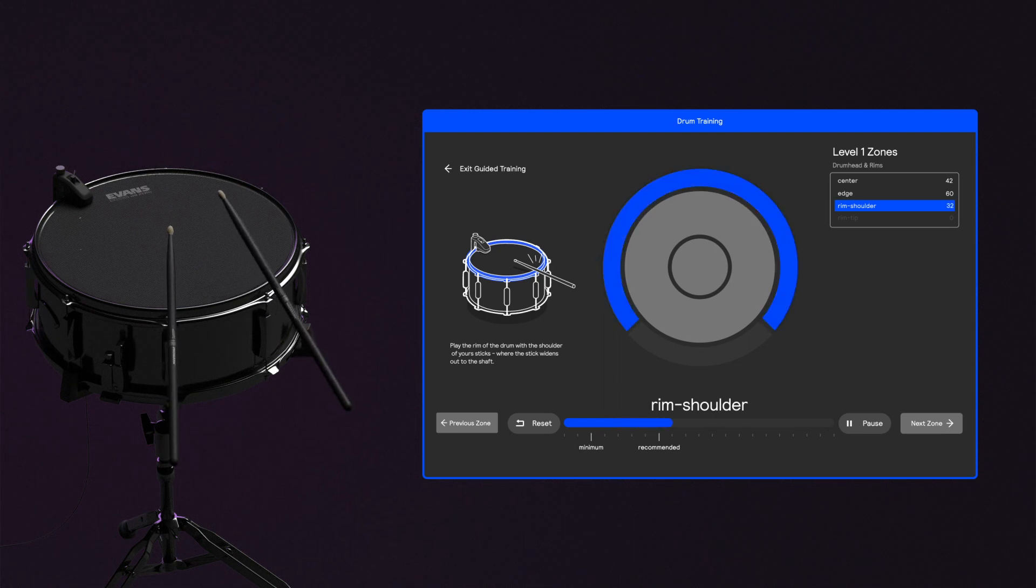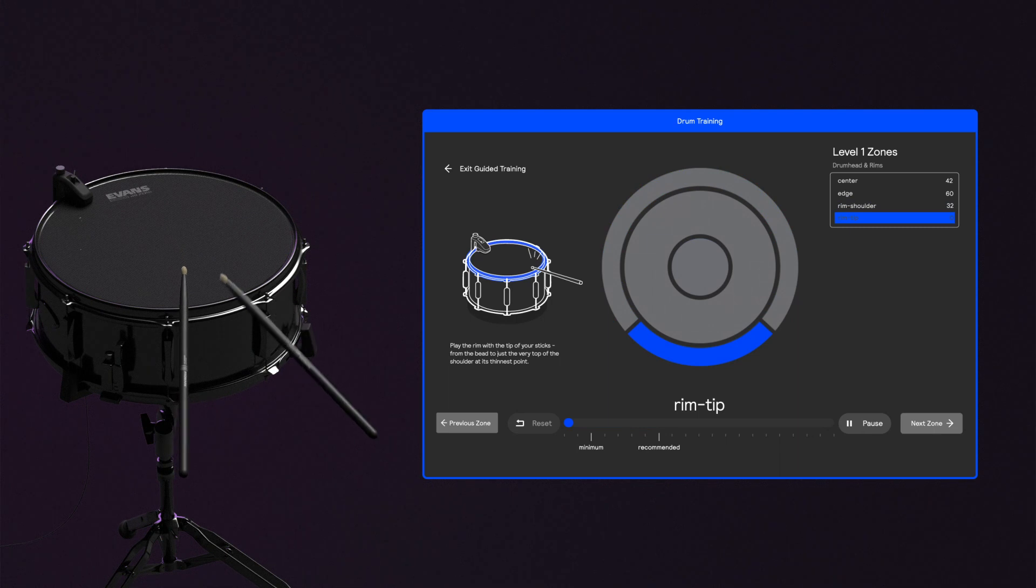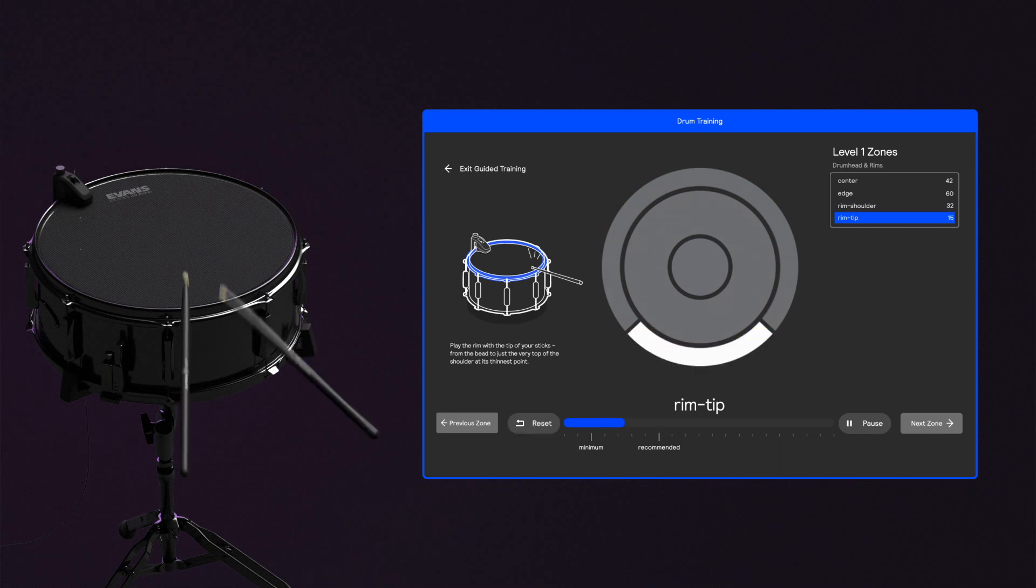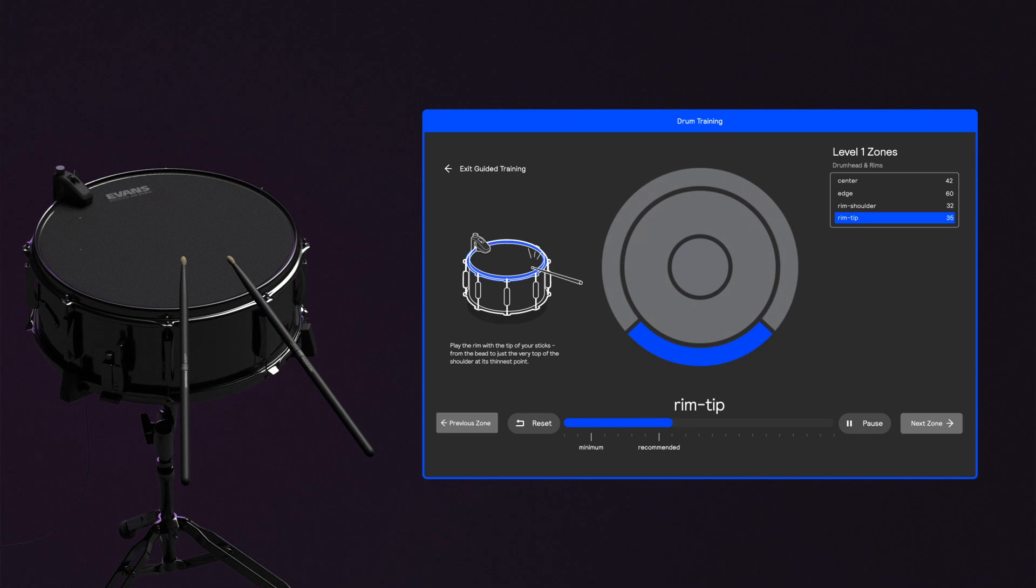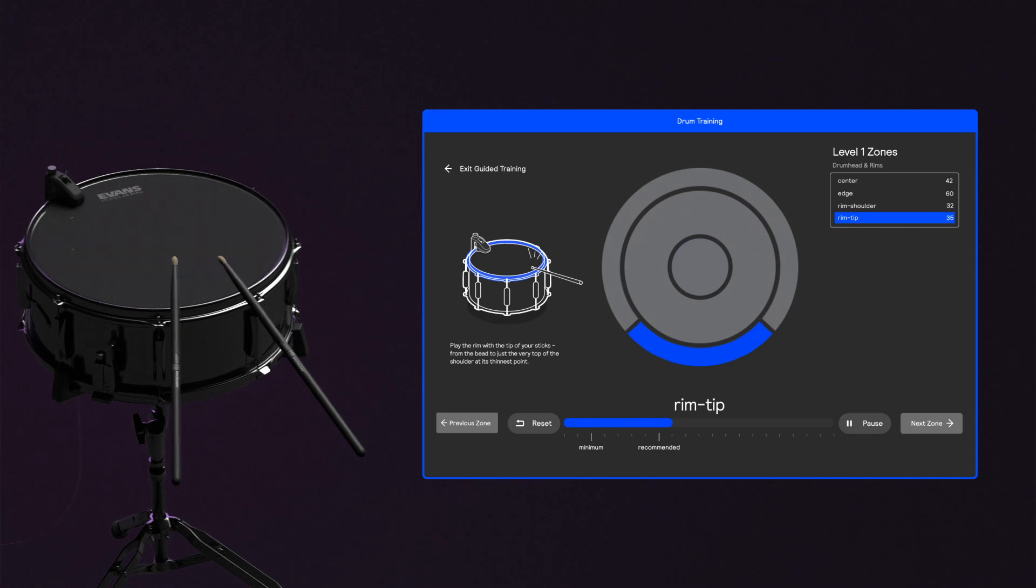Finally, click Next Zone once more to train the rim tip, making a few rim hits with the tips of your sticks. Your first drum is now fully trained at level 1 with 4 zones. Continue this process for each snare and tom you have set up with a sensor.